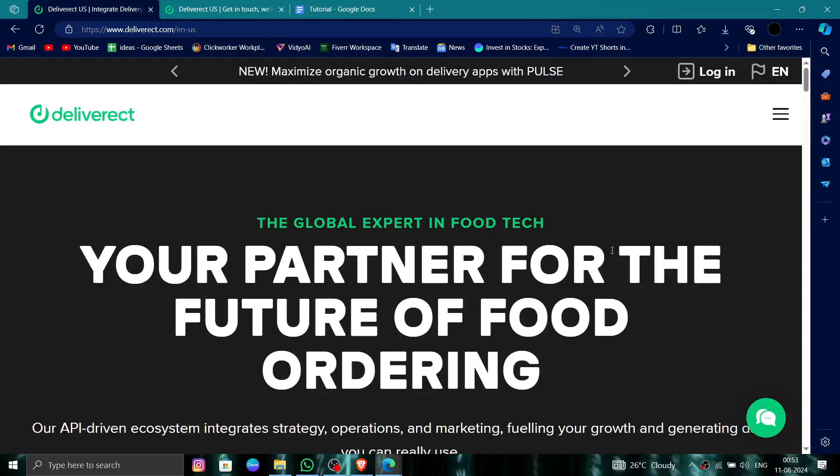Hello and welcome back to my channel. In today's video I will show you how to delete, remove, or uninstall a DeliverReact account. So let's get started — to do that you have to follow these easy steps.